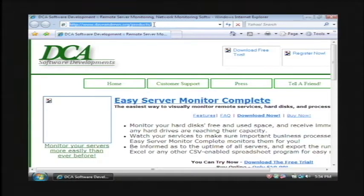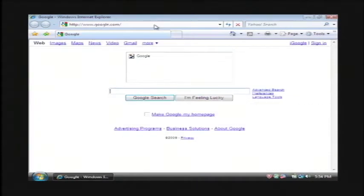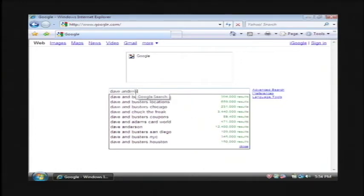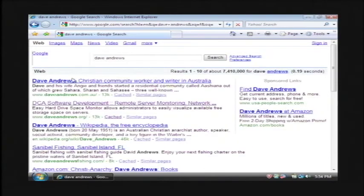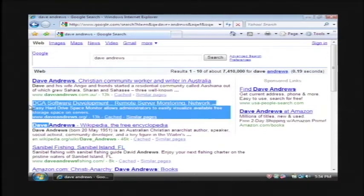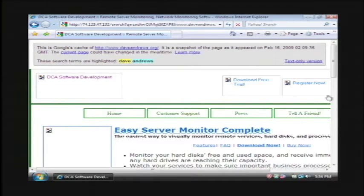Secondly, let's use the Google cache to browse the website. Go to Google, and if I wanted to search for a page, like I'll just search for my name here, and number two here, DCA Software Development, that's my website. I'm going to use the Google cache to pull that up.